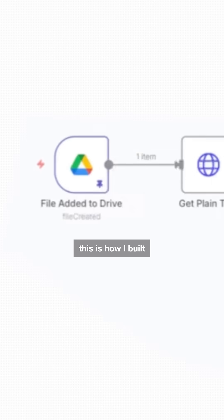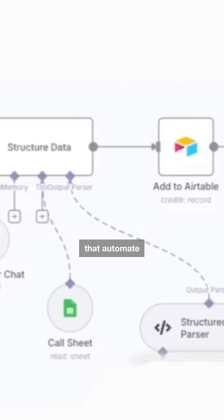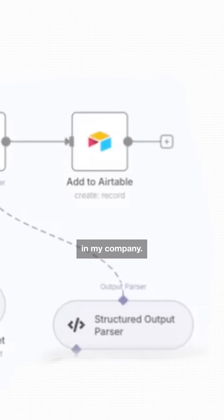Number four is N8M. This is how I build AI workers that automate every department in my company.